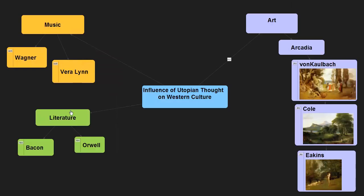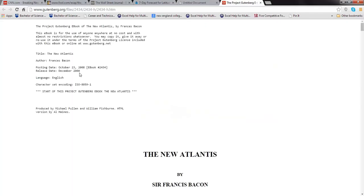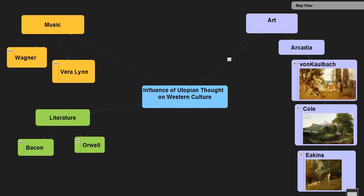We can go back to our view. Let's go to literature and read Bacon's New Atlantis. Click on there and the page loads. That's really how simple it is to create your first concept and content mapping using the Visual Understanding Environment from Tufts University.